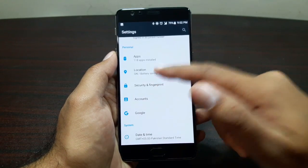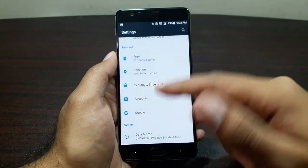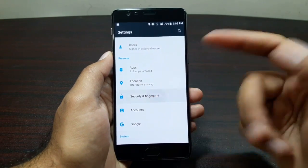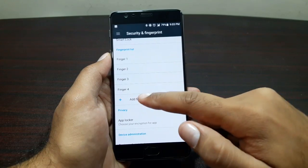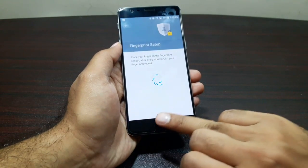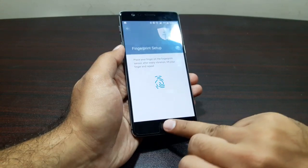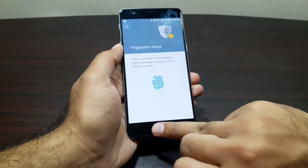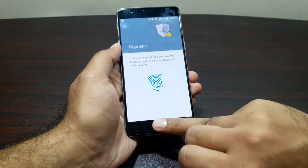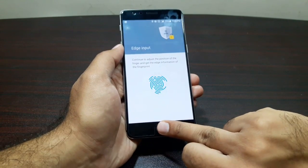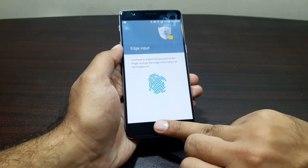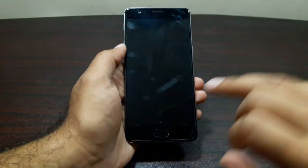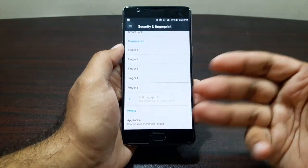Location settings are pretty basic. In Security and Fingerprint you can add more fingerprints — place your finger in different directions and it registers quickly. Once registered, it works really fast and unlocks the device almost instantly.